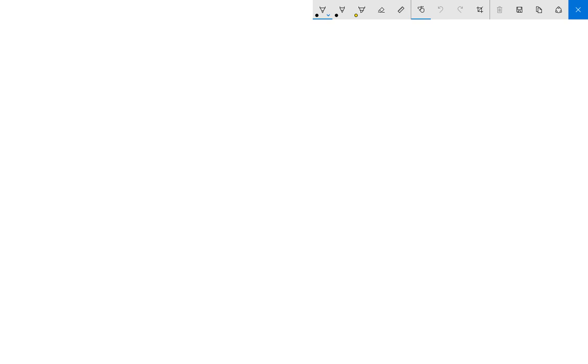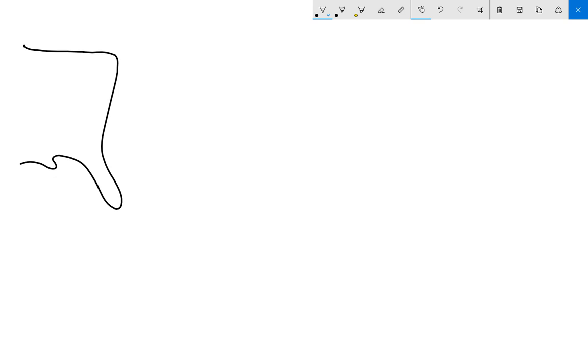All right, so we're going to start with North America. I'm going to draw a little bit here for Florida. That's all we need and we'll label it North America.